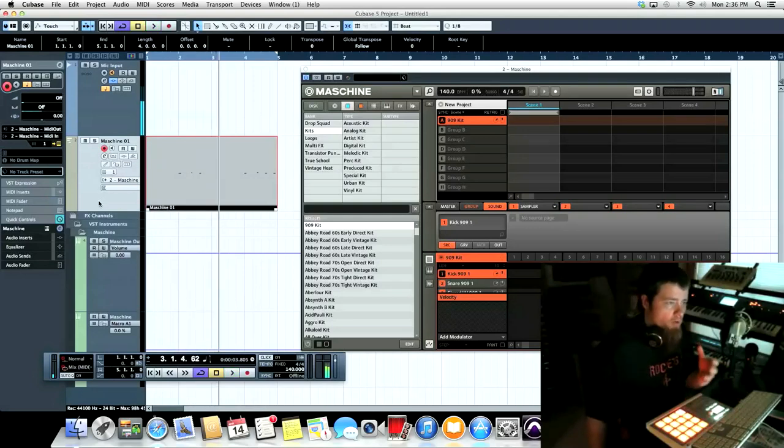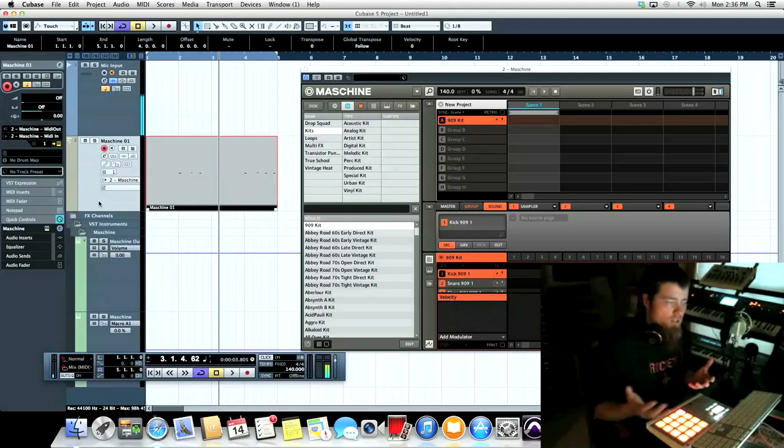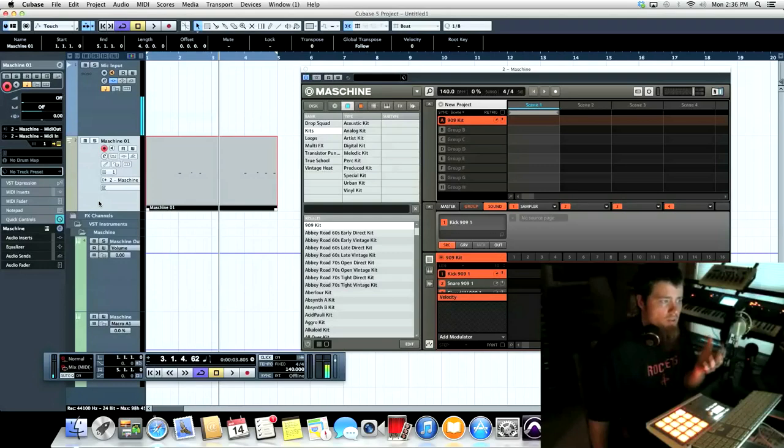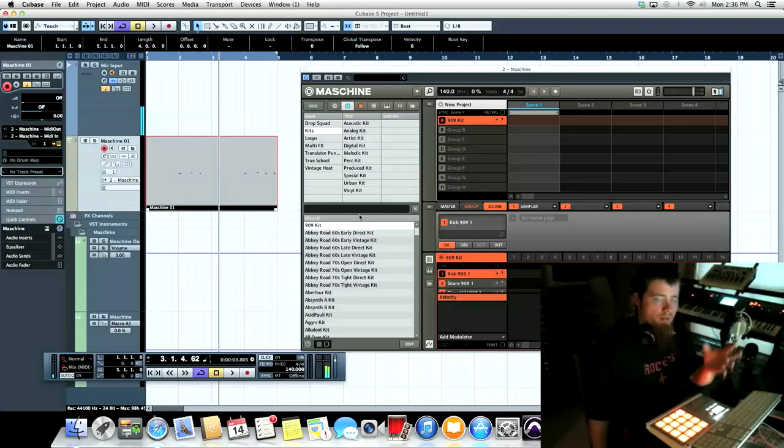So one of the easy ways, if you're so used to using Cubase to record MIDI on separate instrument tracks, you can now do that without having to worry about the sequencer inside Machine.